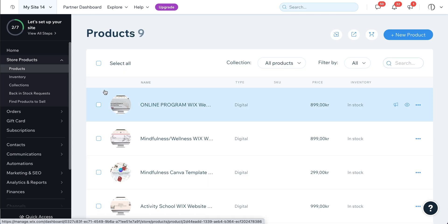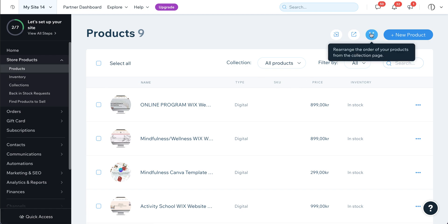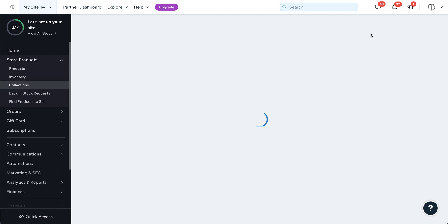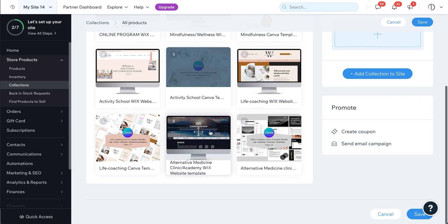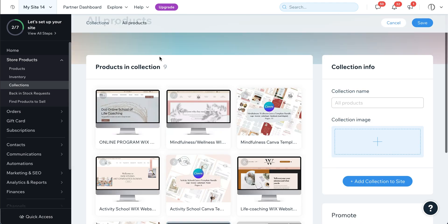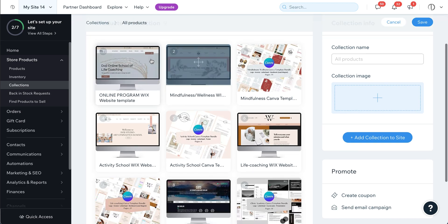There are two ways to arrange the order. Either you go to your products and click on this button, and then you will rearrange the order of your products in this collection area.